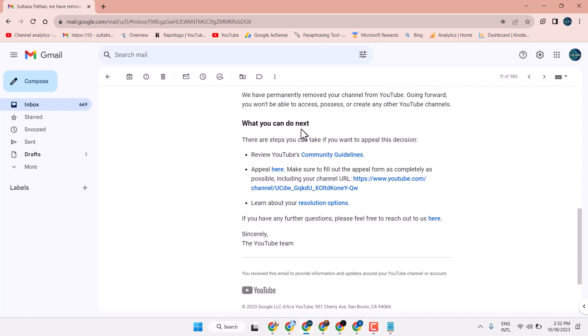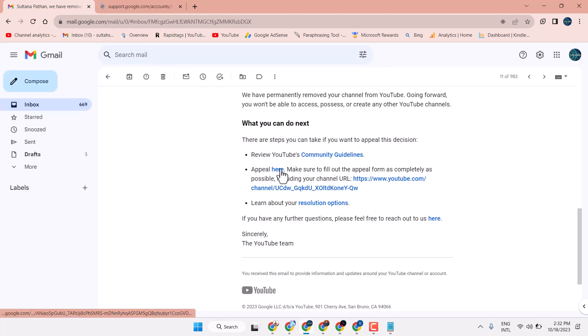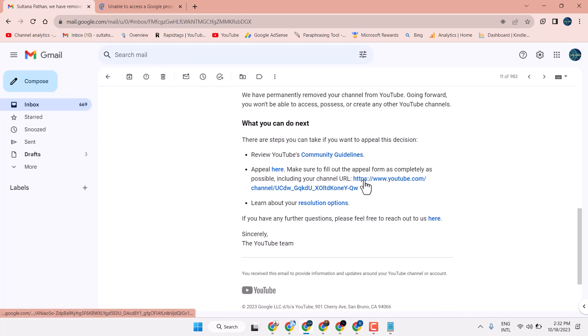So what you can do, click on this appeal. Here is the link and here is the channel URL where you have the problem.